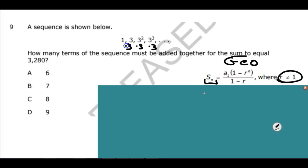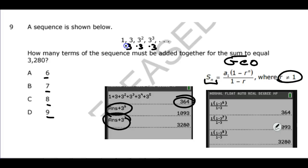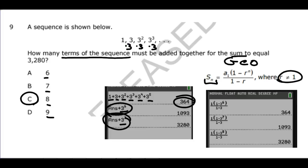I wouldn't even use the formula because it's only asking you to add up 6, 7, 8, or 9 of the terms. I'd take my calculator and first add up 6 of the terms to get 364 — that's not it. Then I'd add the 7th term, which is 3 to the 6th power, giving 1,093 — not it. Then I'd add the 8th term and get 3,280. Counting the terms: 1, 2, 3, 4, 5, 6, 7, 8 — my answer is 8.